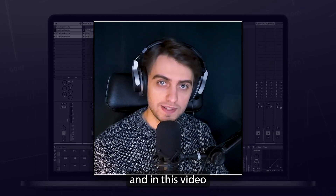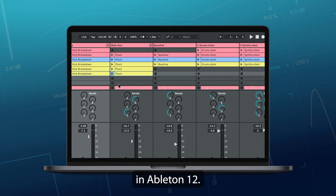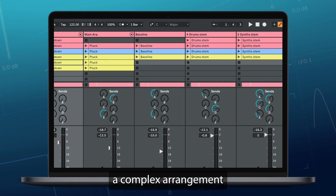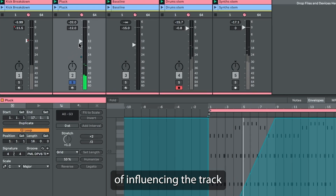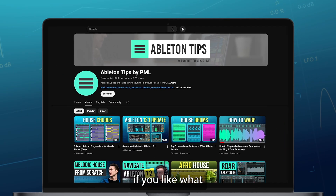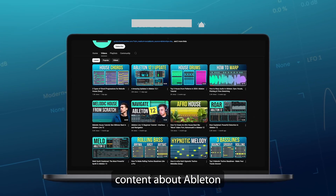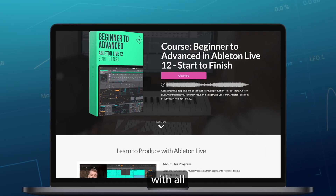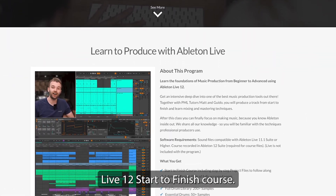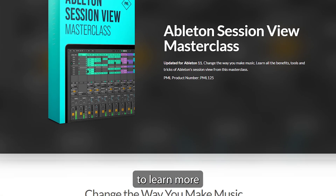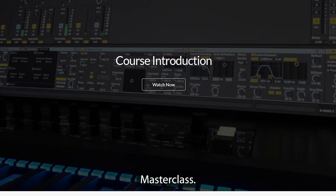Hi, my name is Boris and in this video I'm going to show you the basics of setting up projects for live sets in Ableton 12. You will learn how to turn a complex arrangement into a session view set and techniques of influencing the track in a live setting. Make sure to subscribe — we've got more content about Ableton coming up. Check out our beginner to advanced Live 12 start to finish course, and the Ableton Session View Masterclass.